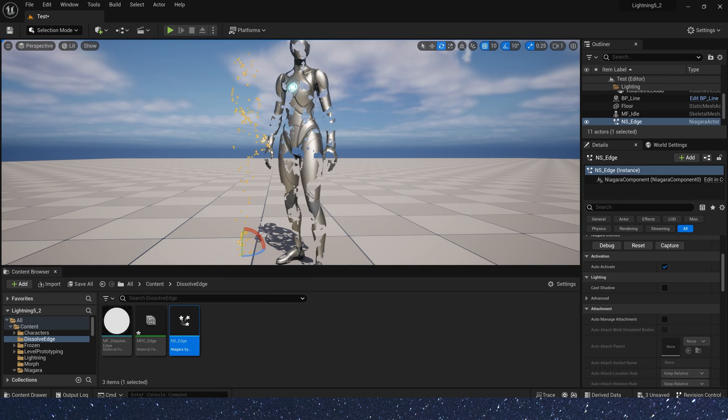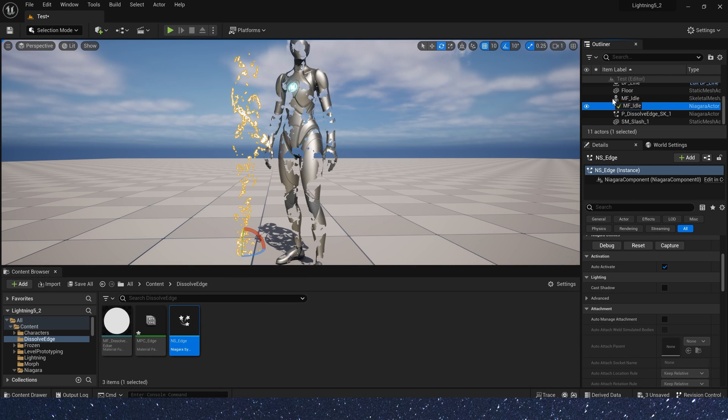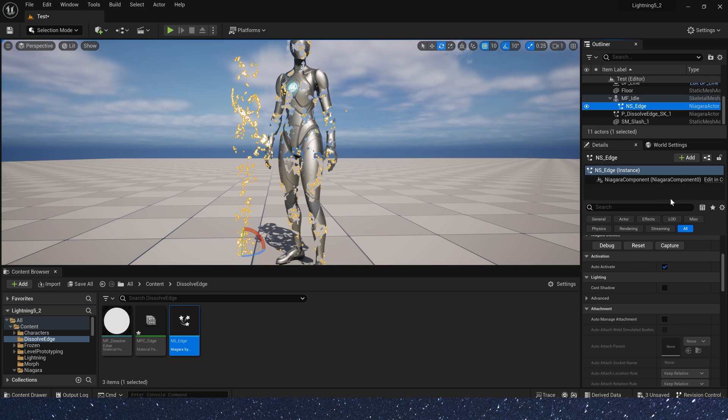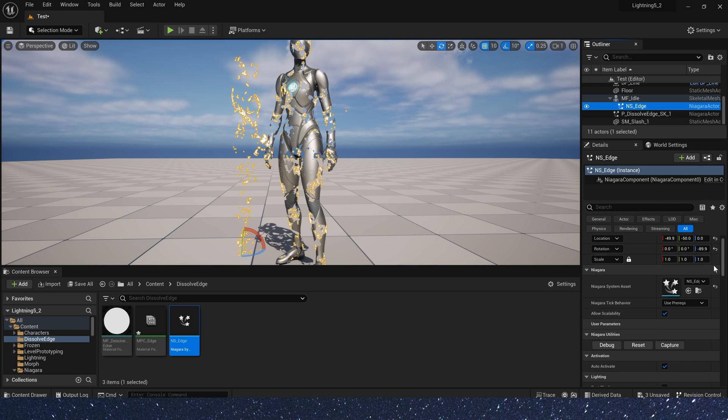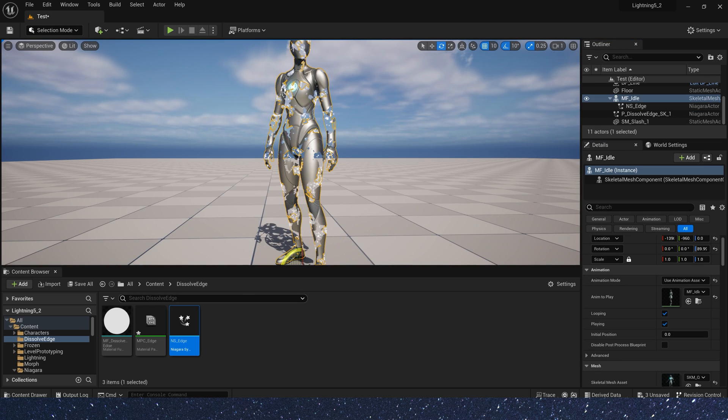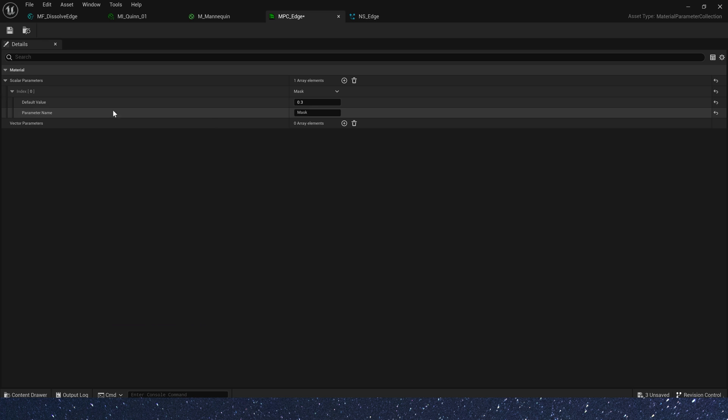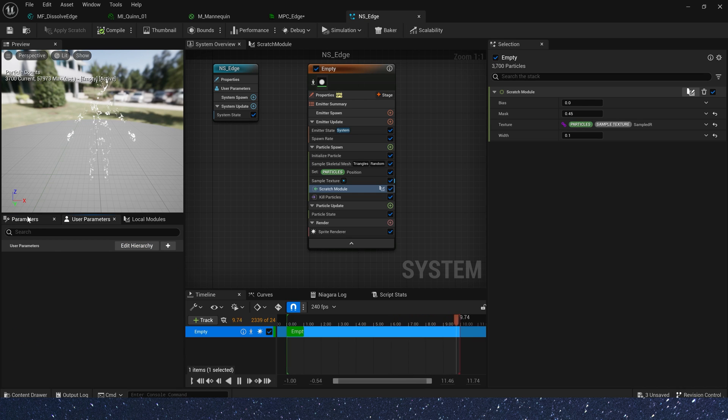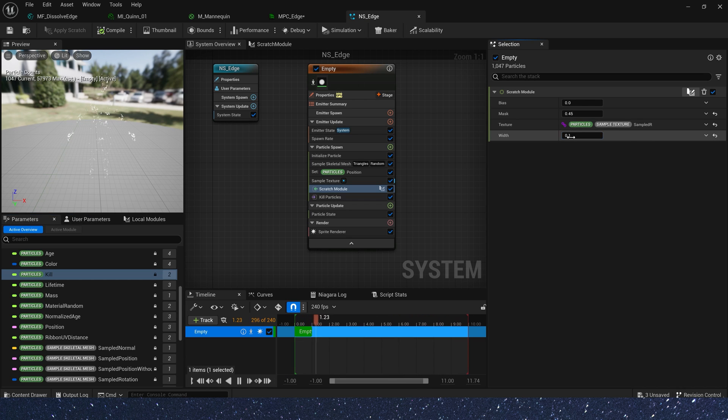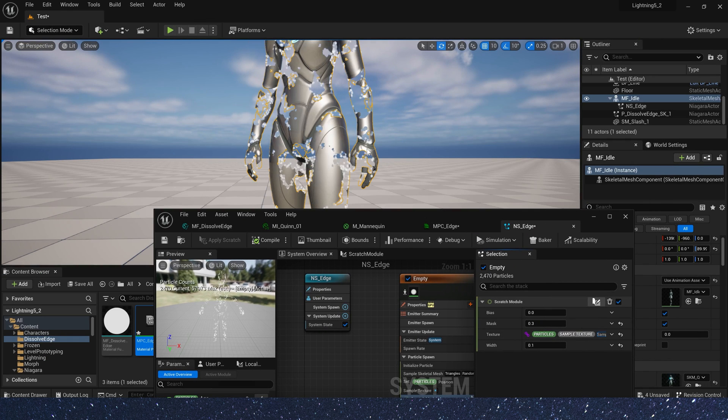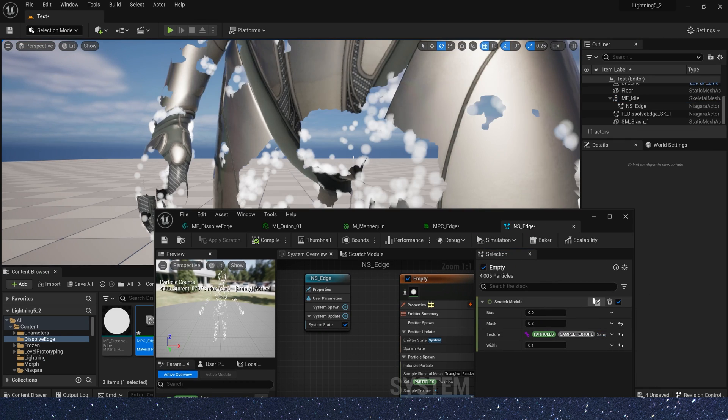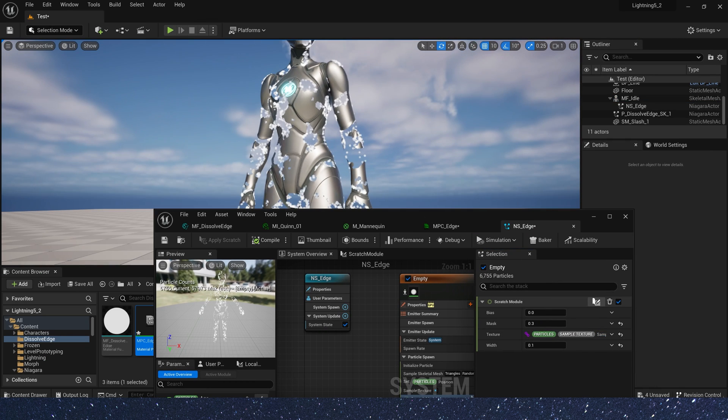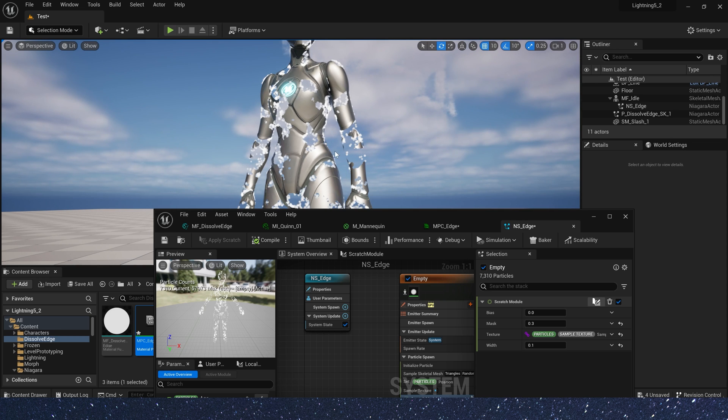Now let's see it in the level. Attach Niagara system to character. And let the value of mask in NPC equal to value of mask in Niagara system. Now we can see that particles are only spawned at the edges of the dissolved material.